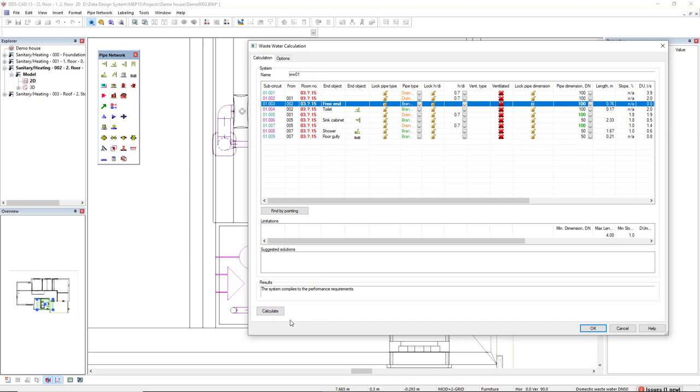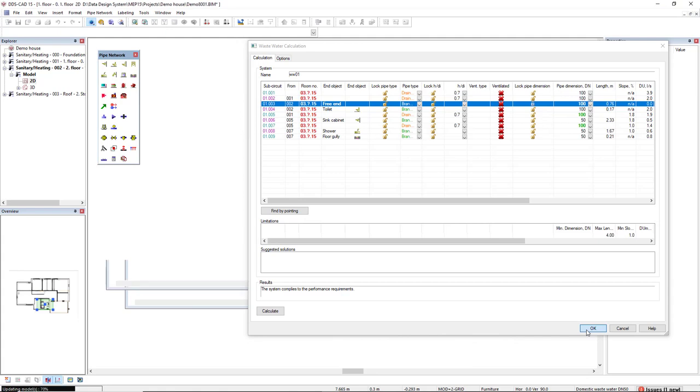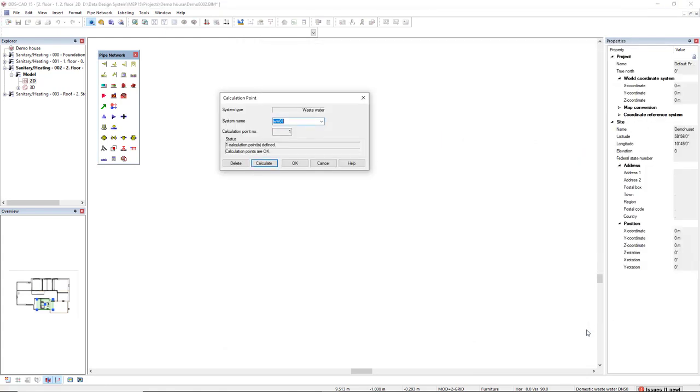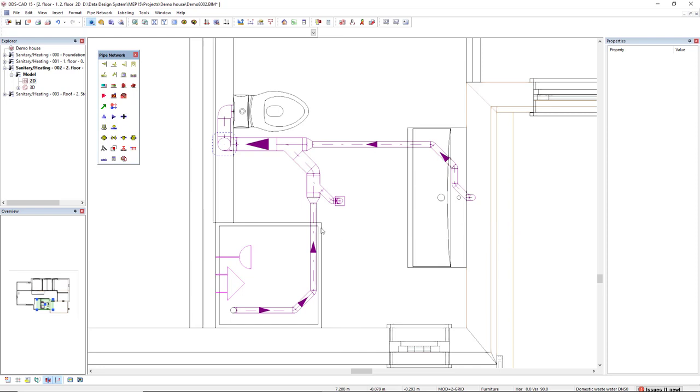I will click OK to see the result in the model. Click OK, and here it is. We see that some reductions have been inserted. Let's see the result in 3D.